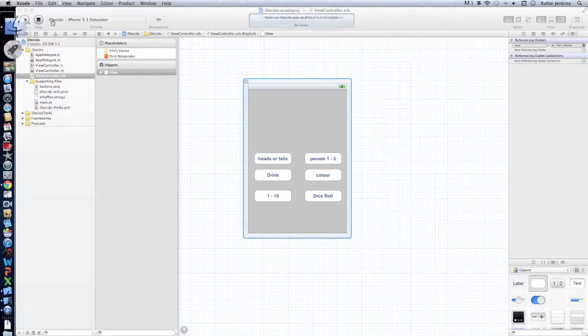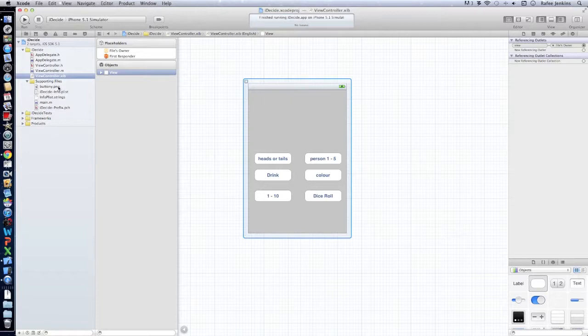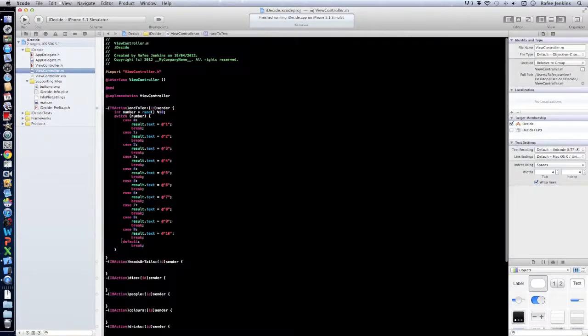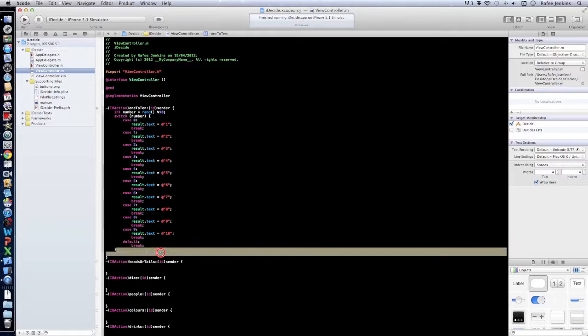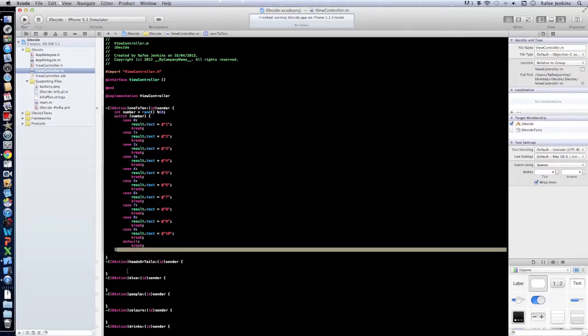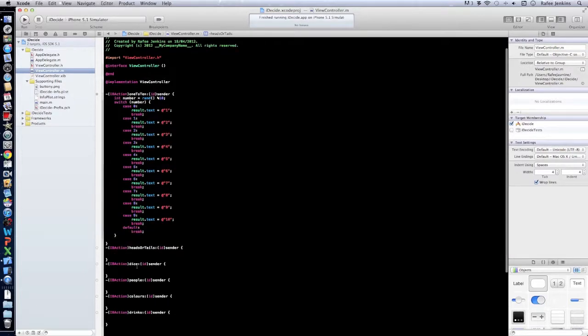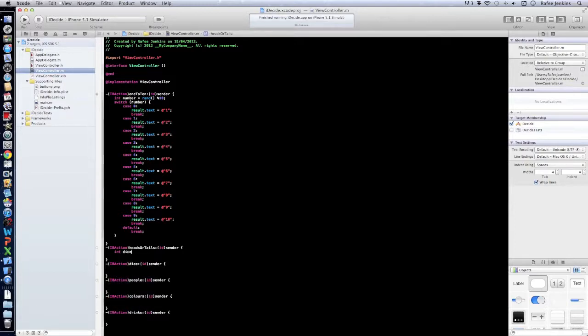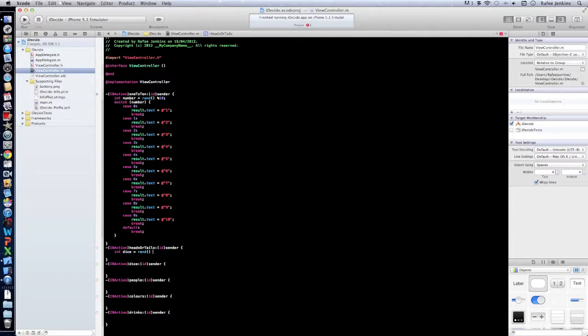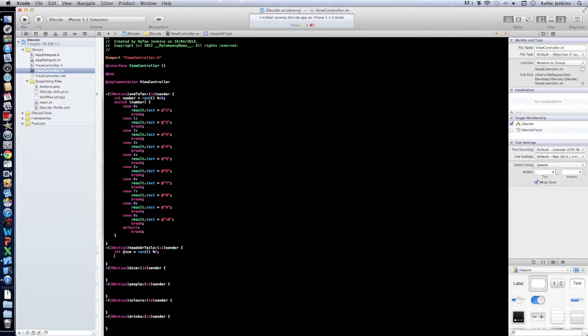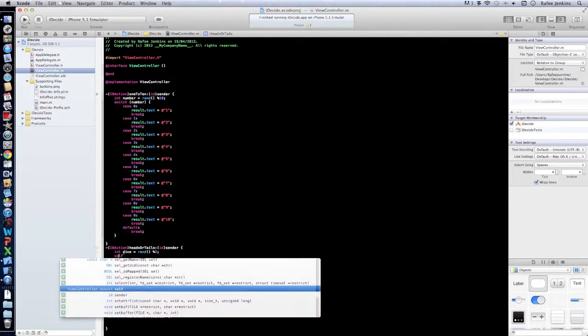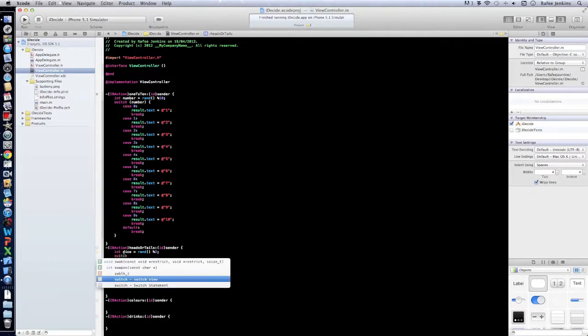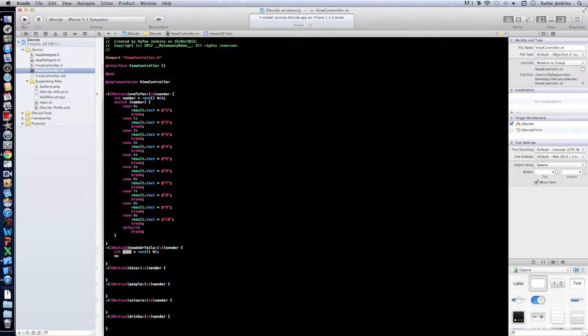So we'll just stop that and we'll go back into our M and we'll just copy and paste this. We'll just go and make those differences. So int dice equals rand percentage two because there's only two sides on there. There's heads and tails.